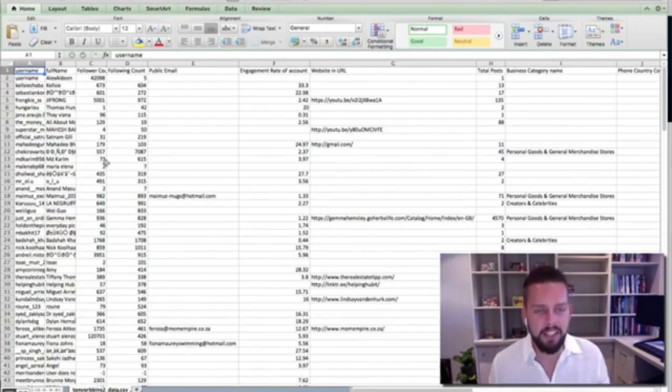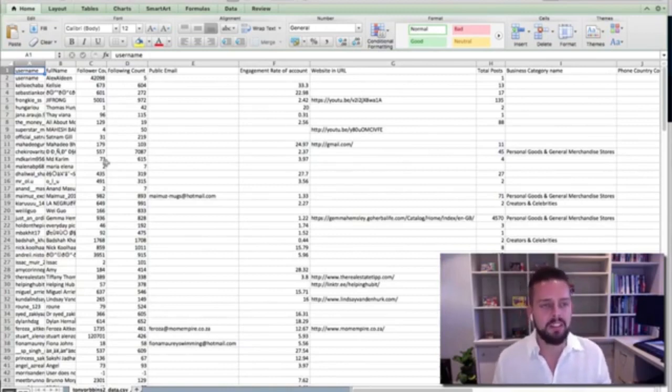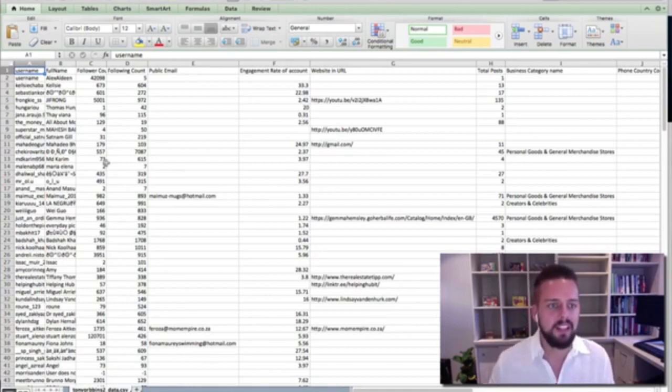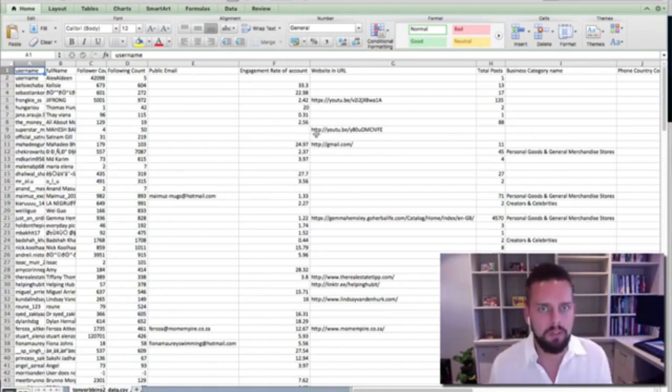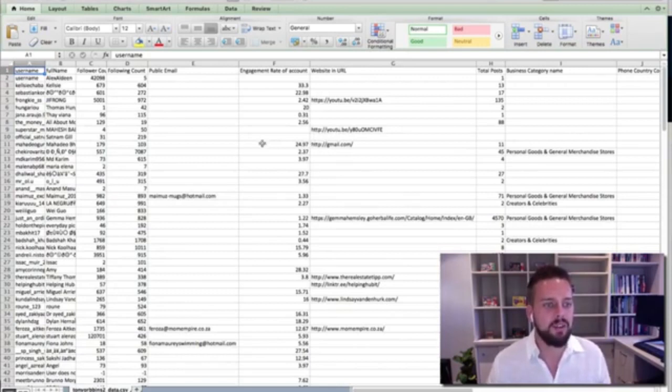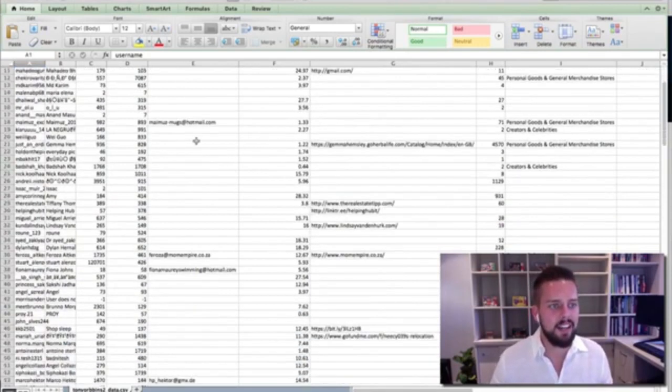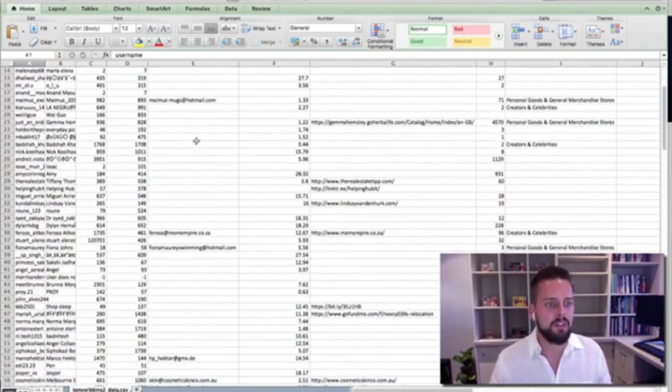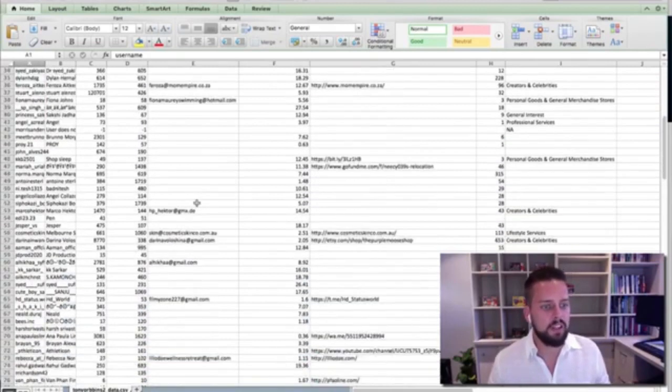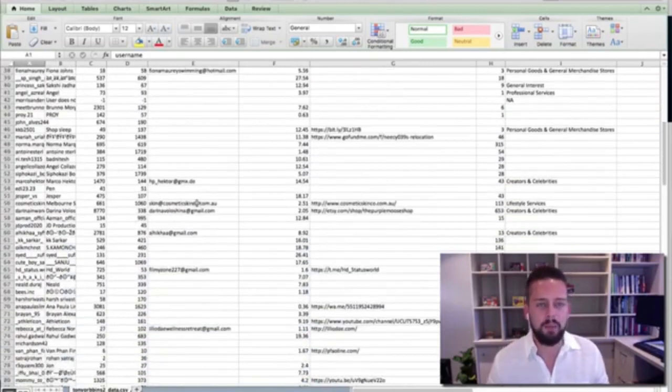So basically once that's searched, it'll get all the users' details and search all of the usernames I've entered. This is all public information. Again, the emails, it's only if they're public, same with phone numbers, all in terms of the conditions with Instagram.